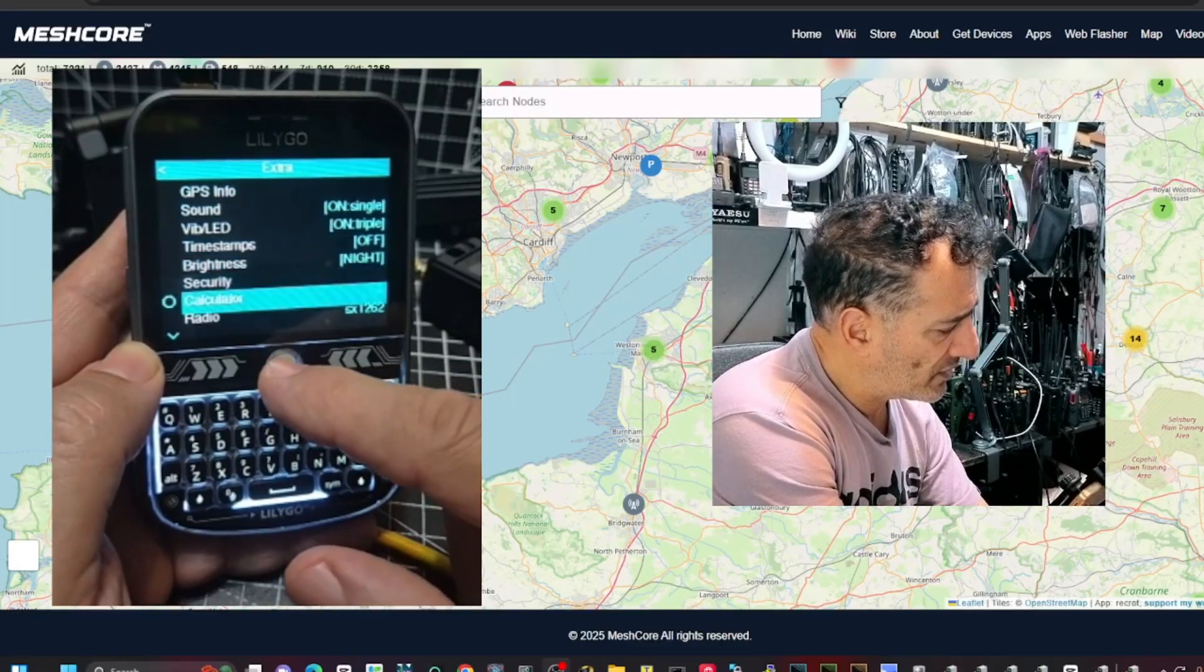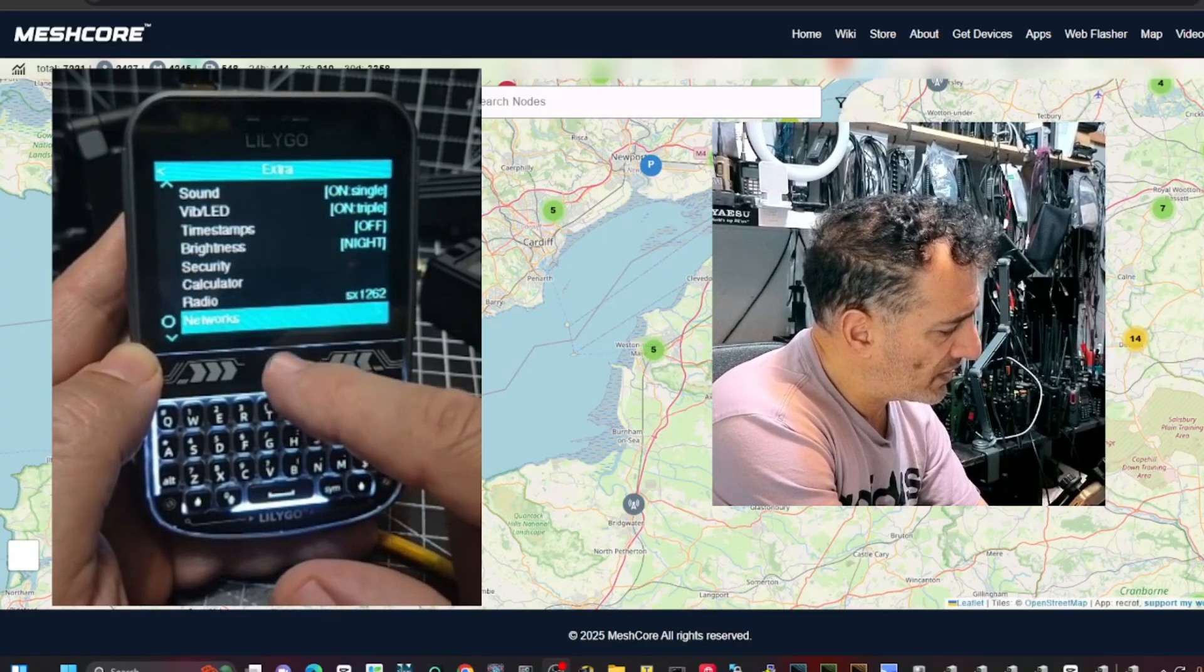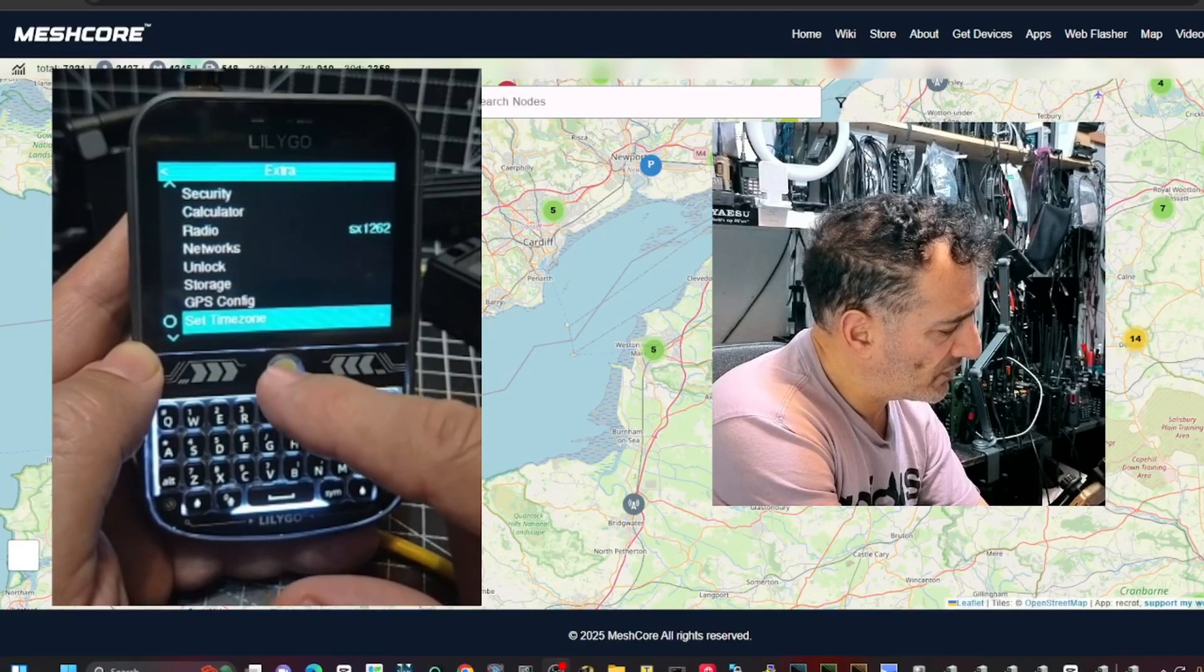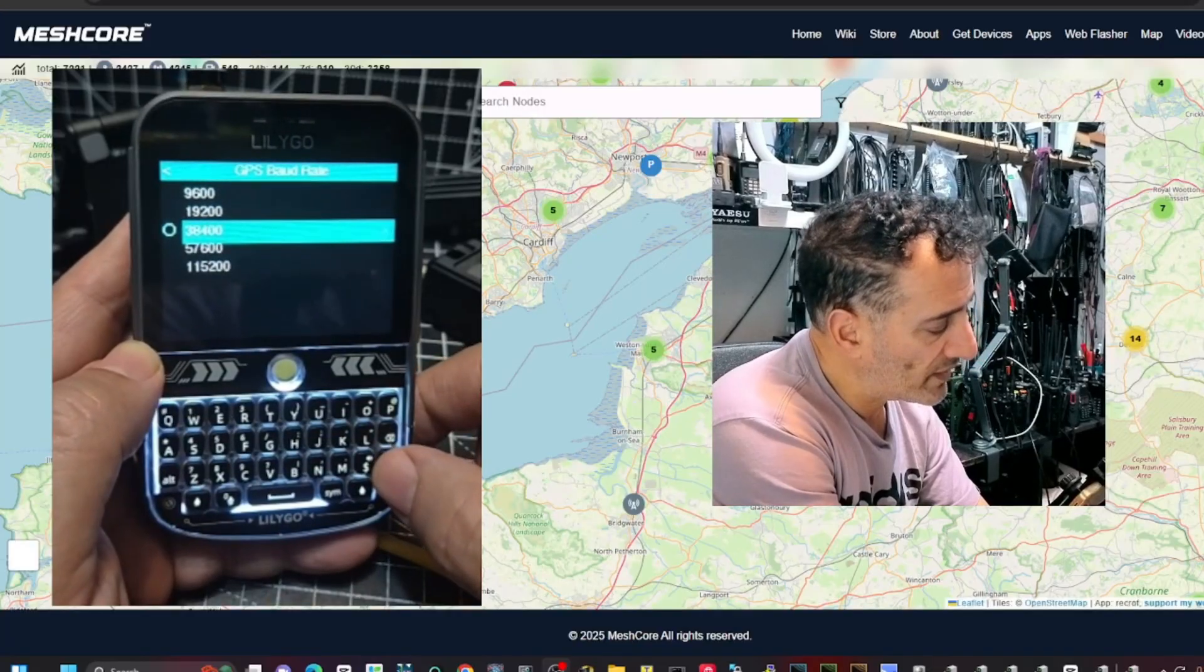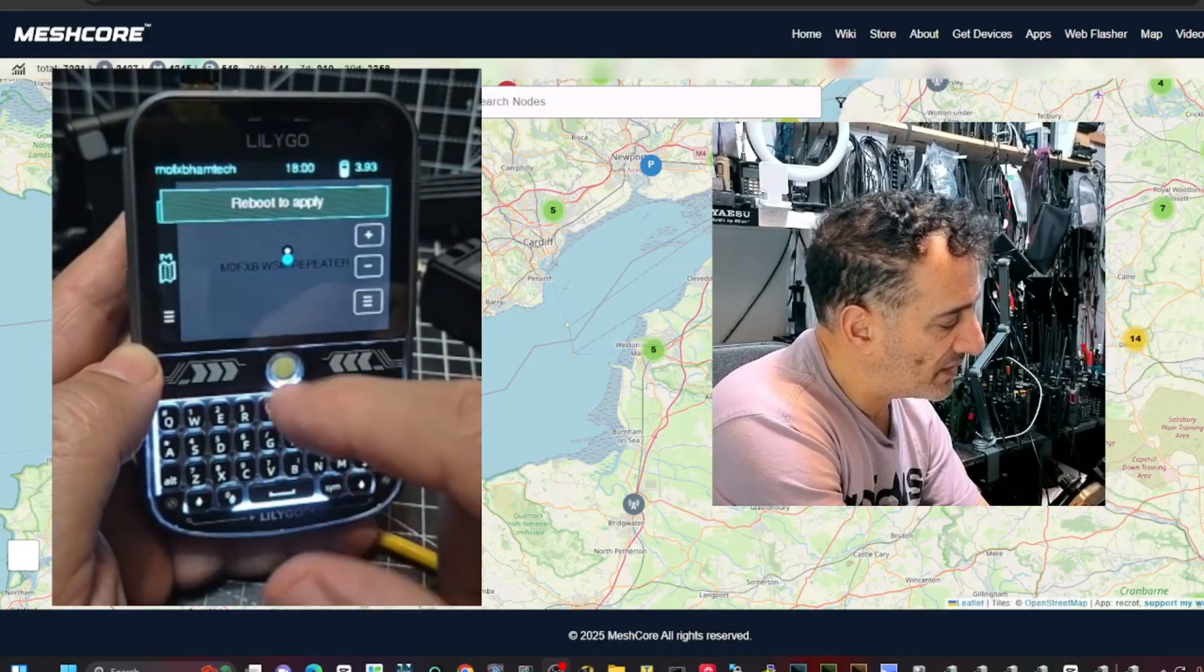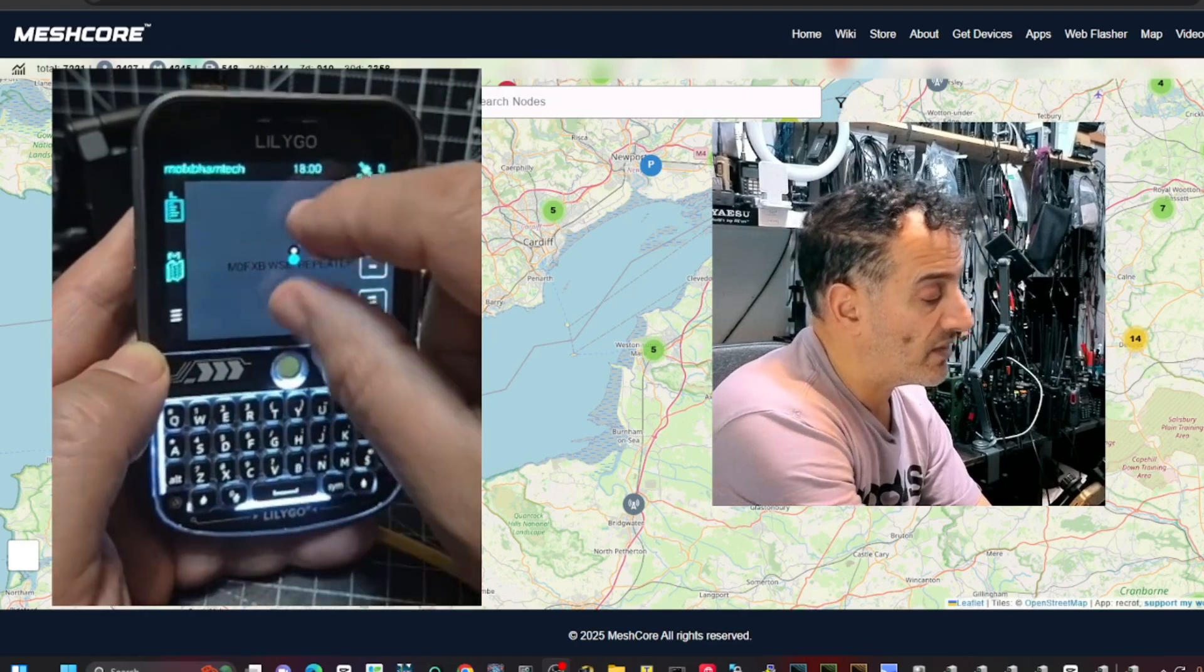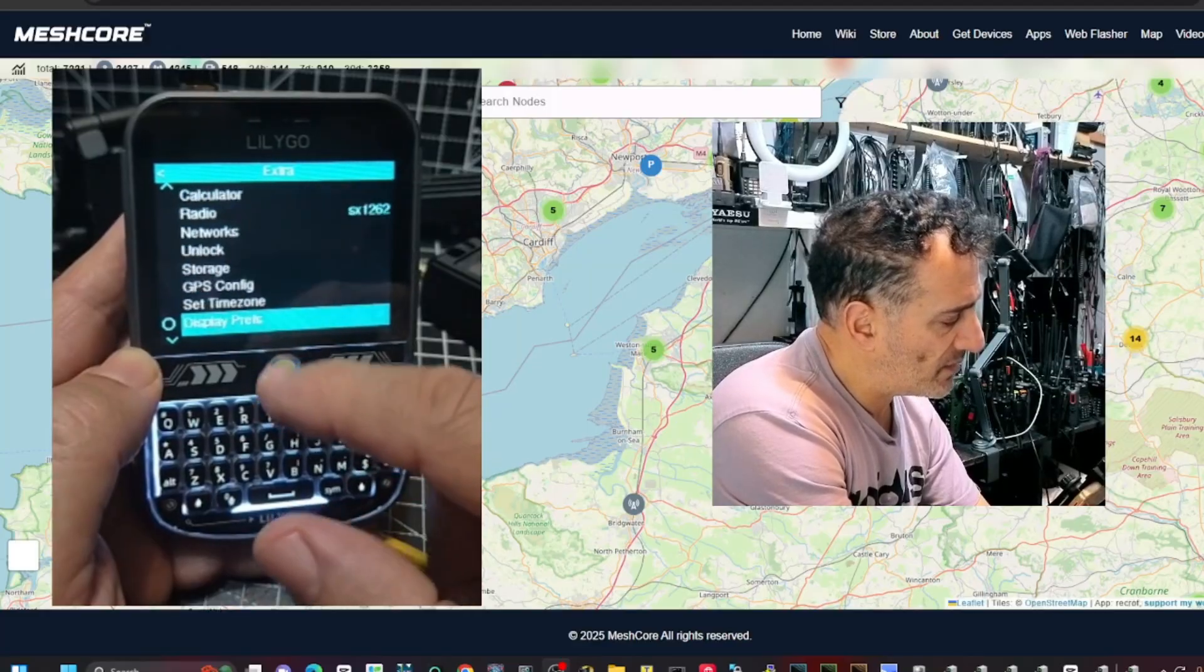Brightness. I'd like the screen to stay on longer. You've got brightness, security, radio, network, storage, GPS, config. That's interesting. Baud rate. Go back. Oh, I just changed that. I didn't mean to change that. Maybe the baud rate is the reason I'm not getting the map. Or I need to upload, someone tell me. I think that's enough for now.